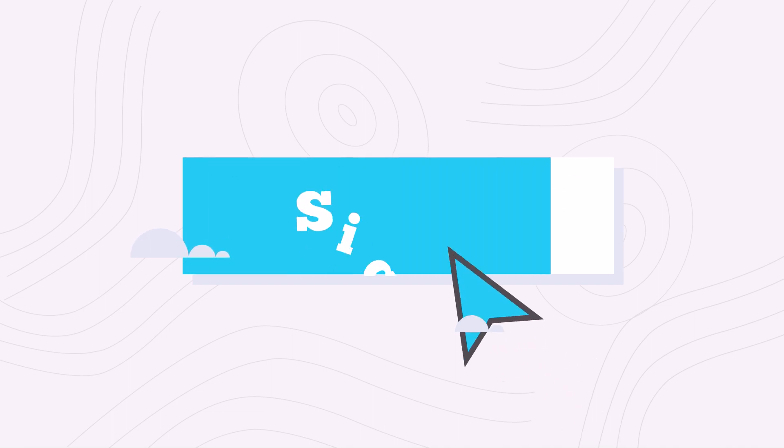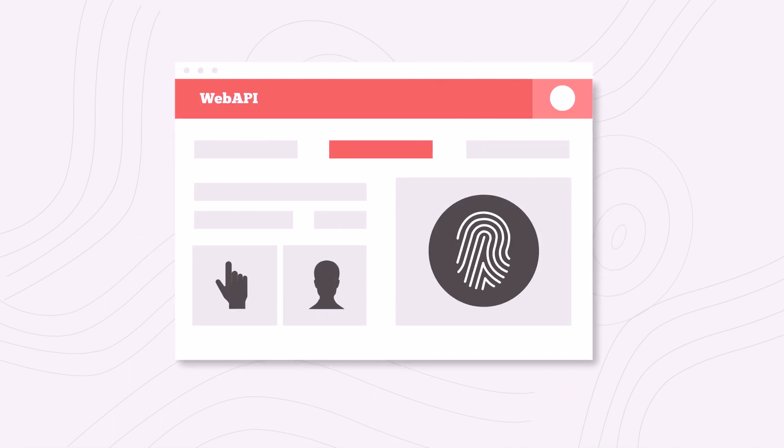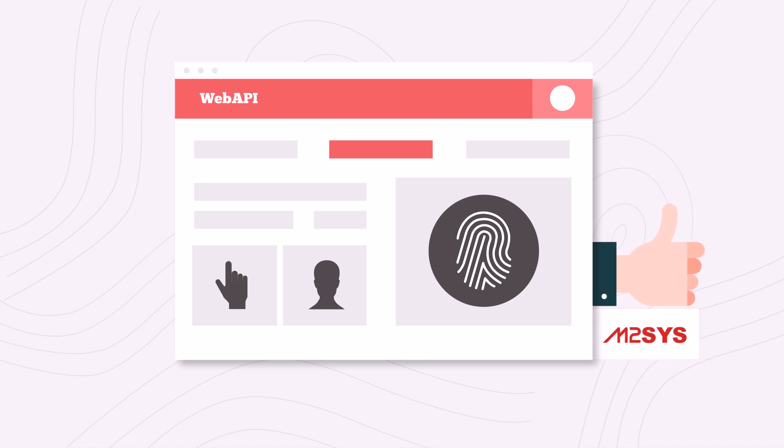Just sign up and start using all biometric functions using a simple web API. M2Sys handles the rest.